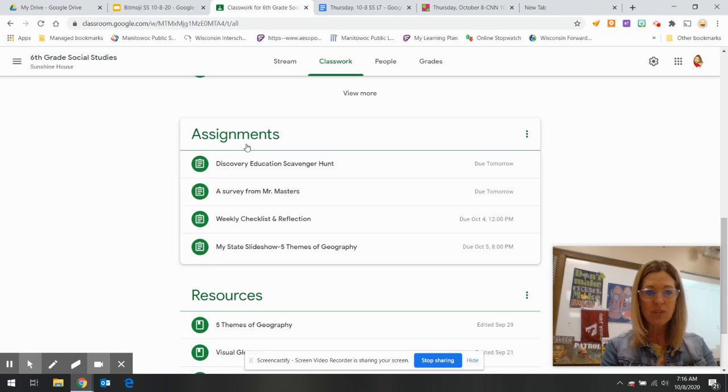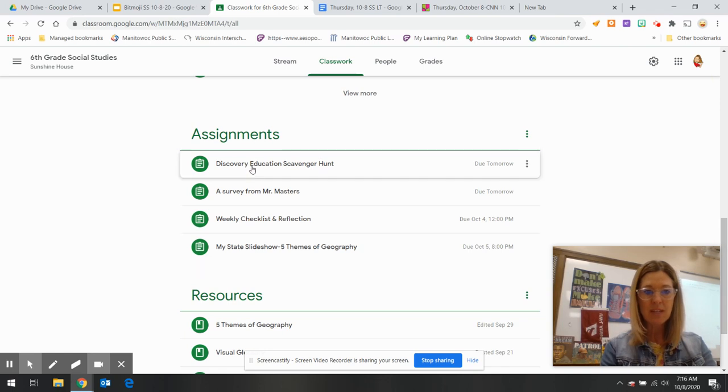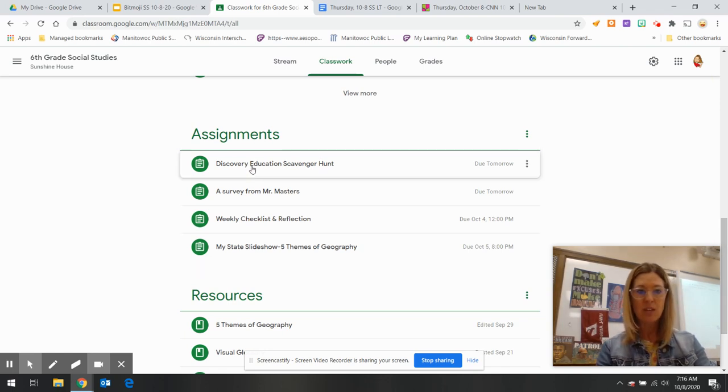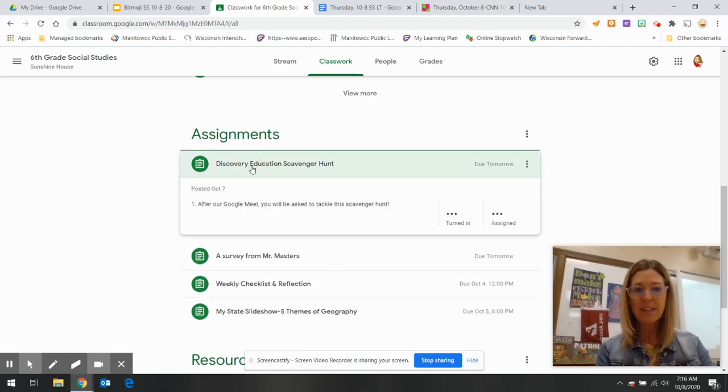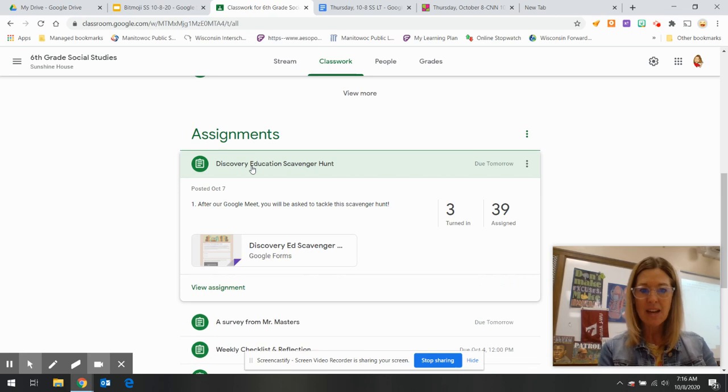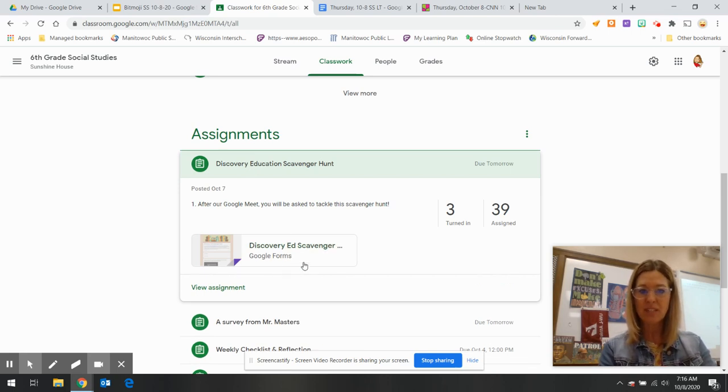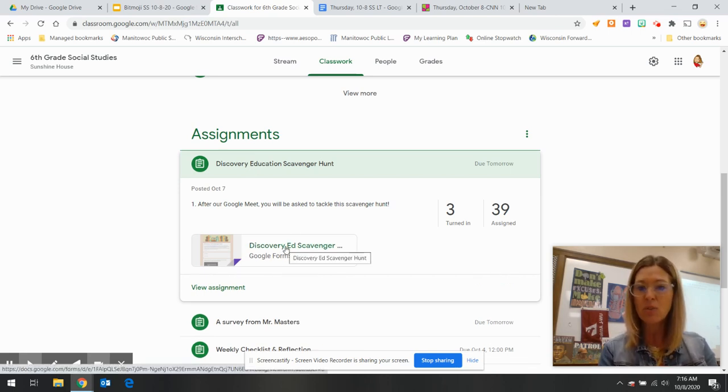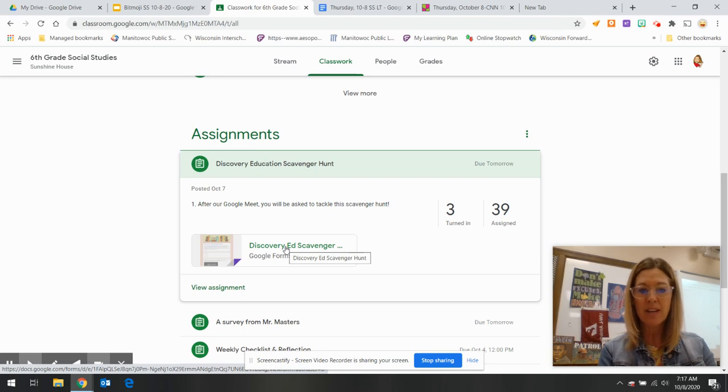All right, so there's Assignments, Discovery Education. So when I click on that, I should see the Discovery Ed scavenger hunt Google form, and then you can go ahead and work through that.